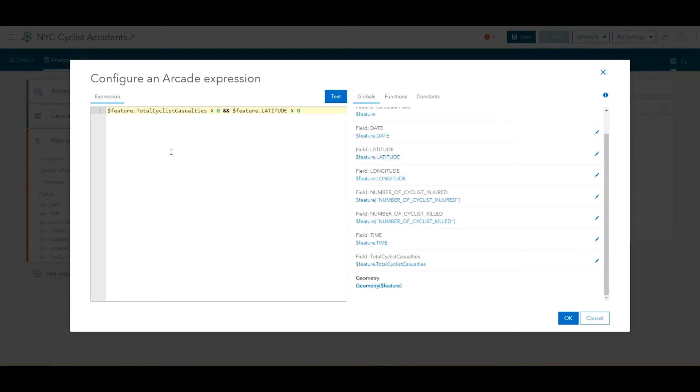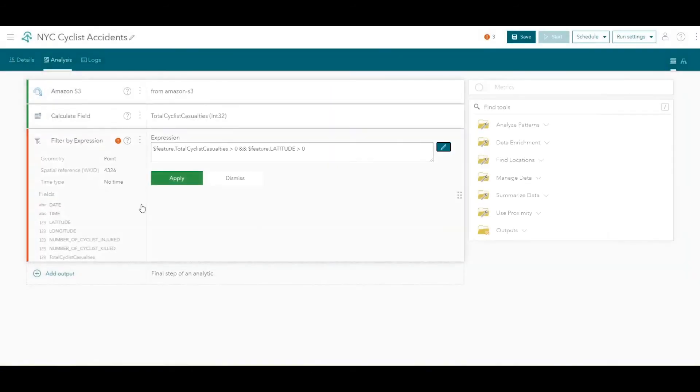In the data set we're using from the NYC open data, there are multiple records with invalid coordinates. These records can be identified by filtering records to keep only records where the latitude value is greater than 0. Click OK to return to the Filter by Expression tool configuration and click Apply to commit the tool's changes.